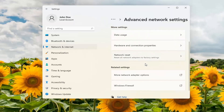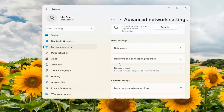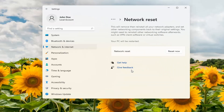Scroll down again. Underneath More Settings, select Network Reset — Reset all network adapters to factory settings. Go ahead and open that up. This will remove and then reinstall all of your network adapters and set other networking components back to their original settings. You might need to reinstall other networking software afterwards, such as VPN client software or virtual switches.